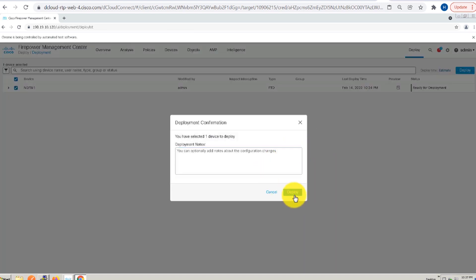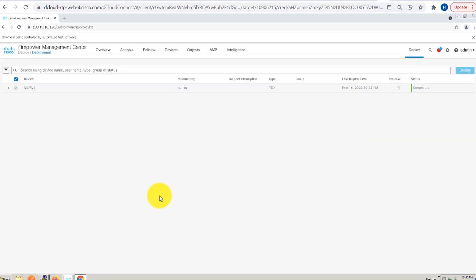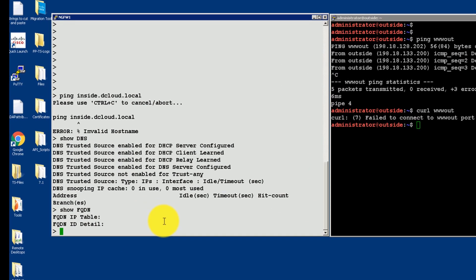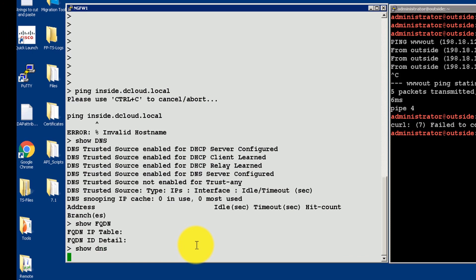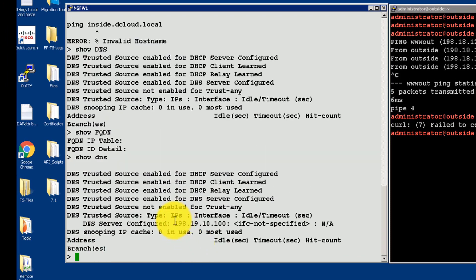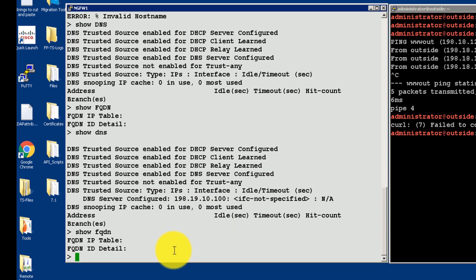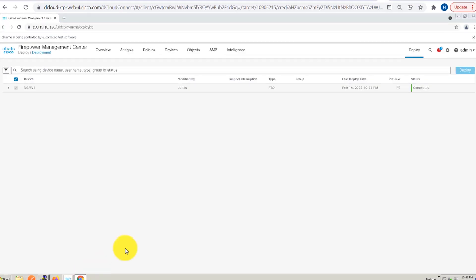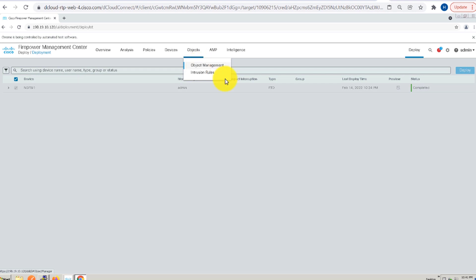I will go ahead and deploy these changes. Once the changes are deployed, we will go back to our SSH session and see how the show DNS output looks like. When I do show DNS, we can see that the DNS server is configured properly with my current DNS server IP address. The show FQDN shows an empty field as we have not configured the FQDN object yet. Before we do that, let's try pinging the internal web server from the firewall and check that it is correctly resolved to an IP using the DNS server. It is working as expected. Now we can go back to Firepower Management Center and start configuring the FQDN objects.